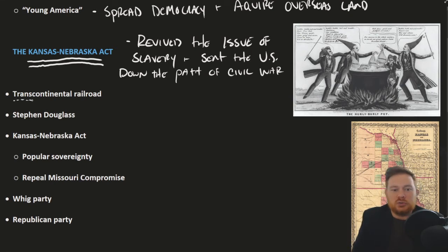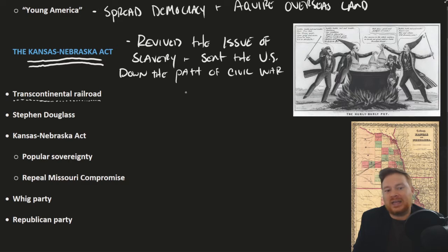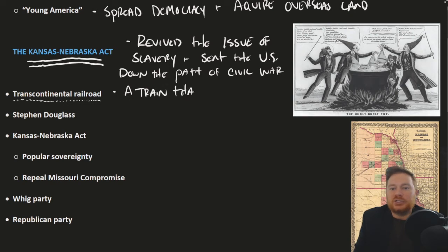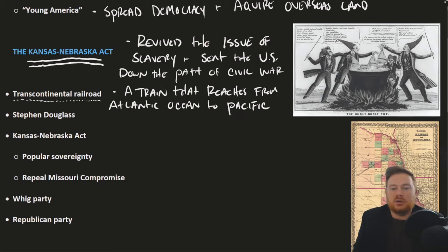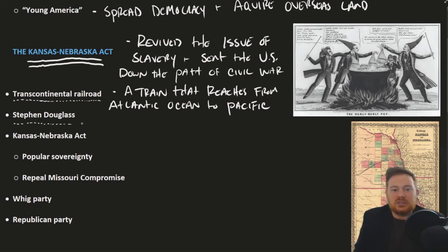It begins with the desire to build a transcontinental railroad. This goes back to the idea of Manifest Destiny — wanting to link the United States from the Atlantic to the Pacific. There were northerners who wanted to see this built in the north, one of them being Stephen Douglas, the hero of the Compromise of 1850, who was from Illinois.